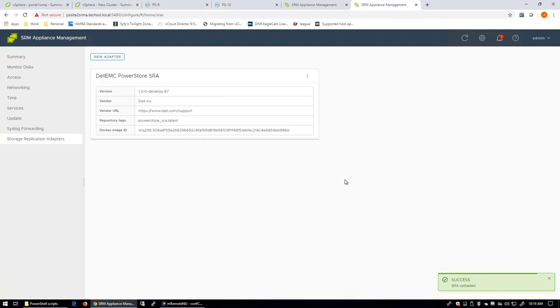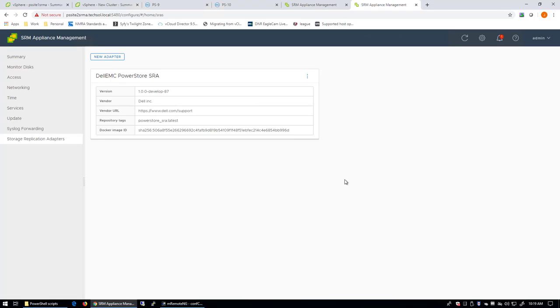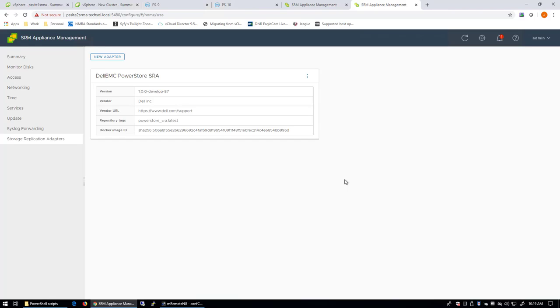At this point, the Storage Replication Adapters are installed in the Photon OS-based appliance. We could go back to Site Recovery Manager now and rescan for the Storage Replication Adapters. They would appear, and we could continue at that point, as we did in the Windows installation, to create and pair our Array Managers, and then from that point, perform the Site Pairing, if we haven't already done that. And then go right into creating our Protection Groups and our Recovery Plans.